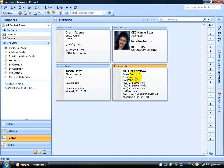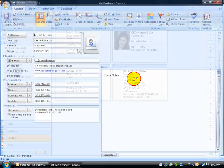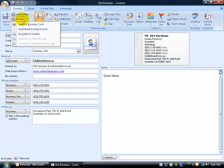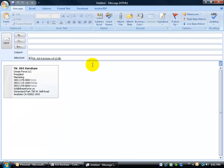That way you can have two contacts: your full detailed contact with all your personal information, and then another contact — something like 'Kurt Kershaw 2' — with only limited information you don't mind sharing. Another way to send is to double-click to open the contact, go to the Contact tab, and click on the Send drop-down arrow, where you also have the option to send it as a business card.